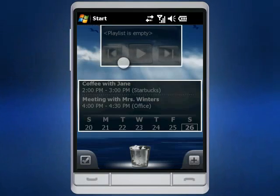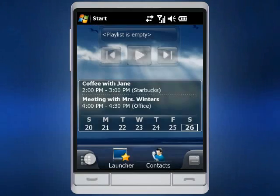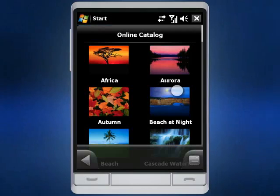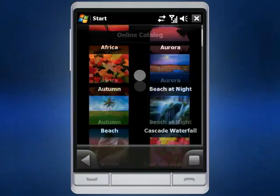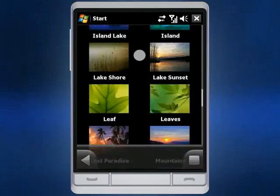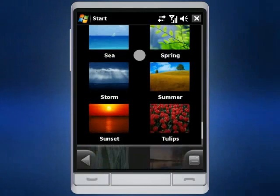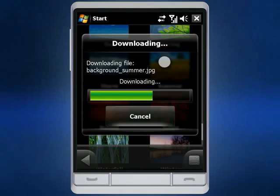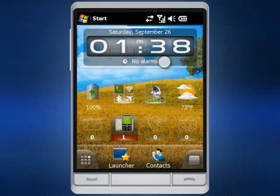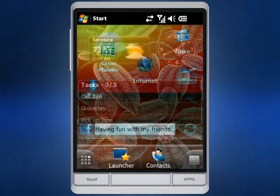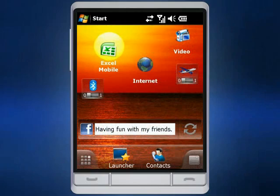We've worked hard to make editing layout easy and convenient for you. SPB Mobile Shell is all about customization and personalization. The combination of various widgets, colorful backgrounds and multiple home screens gives you a very convenient way to customize your device's UI and make it unique.